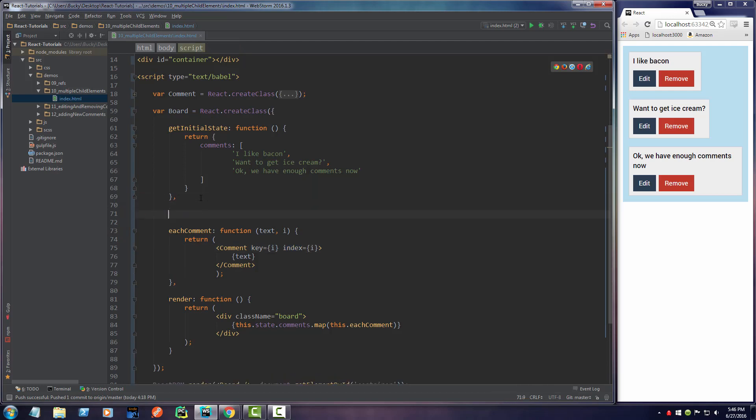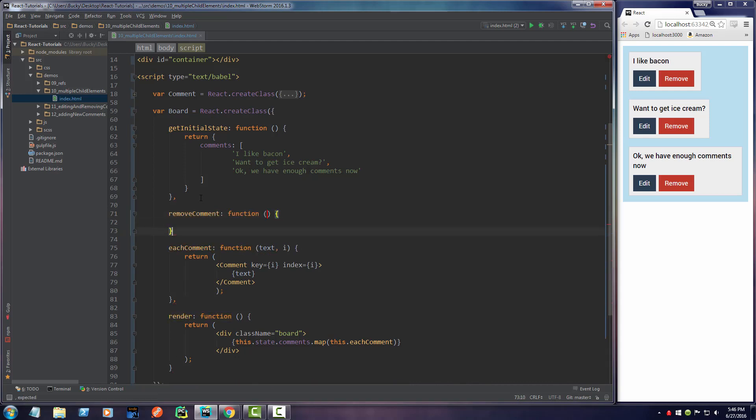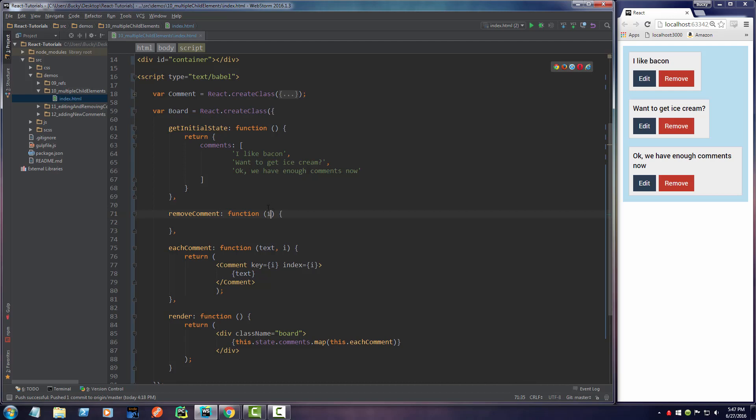First we're going to have to make a new function on this board to remove a comment. I'll write removeComment and it's going to be a function. What information do we need when we remove a comment? All we require is the index of the array. We pass in the index - if this equals zero it deletes the first one, if it equals two it deletes the third one, and so on.